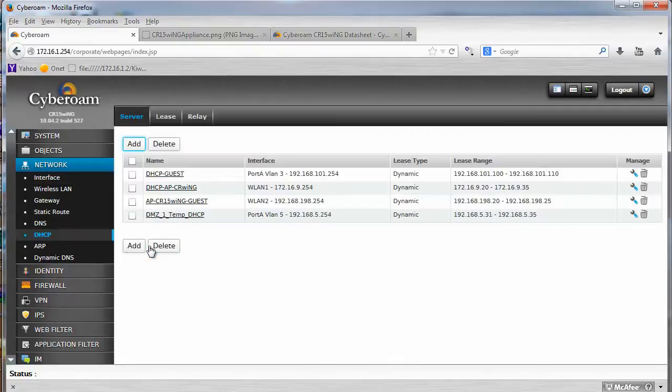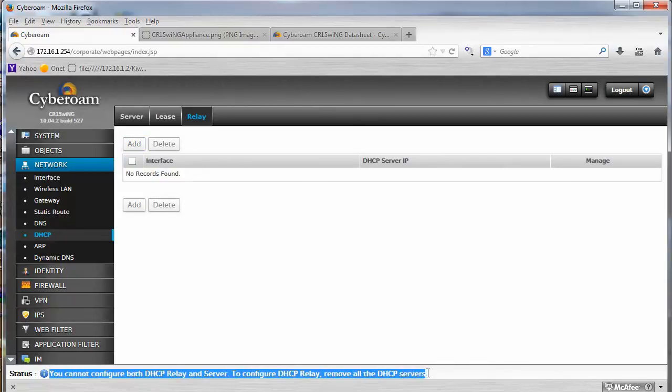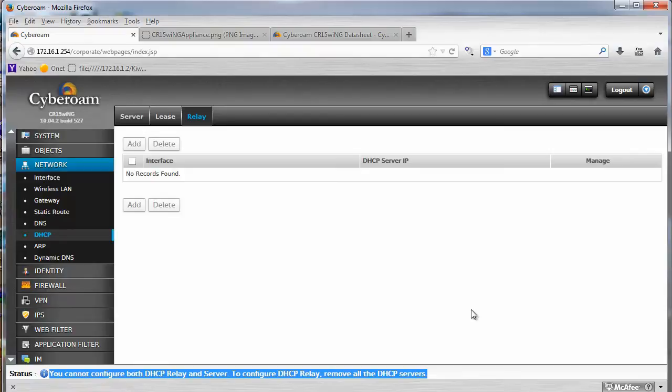One problem that I noticed was with DHCP. You can't have a DHCP relay, as you can see here, when you have a DHCP server enabled, which is really weird, because it should be per interface or per zone. I don't know, I'm not sure why, but I was really surprised when I saw it.